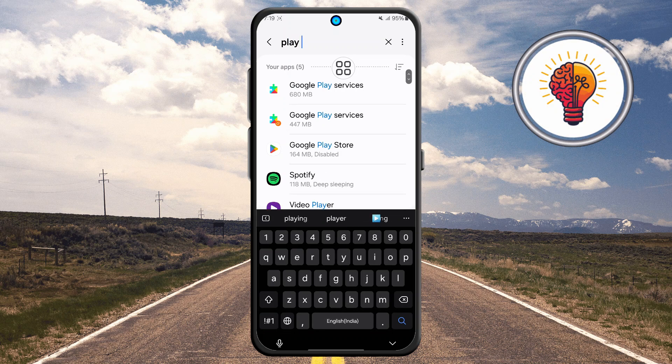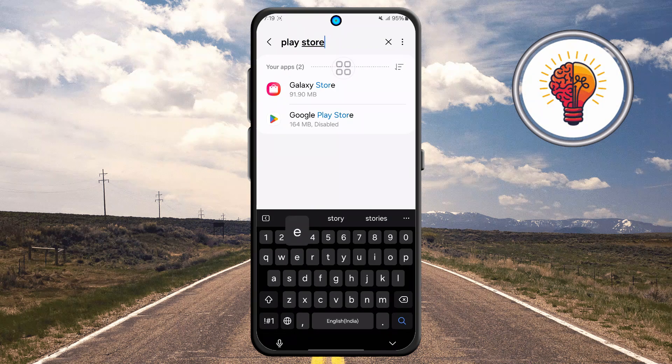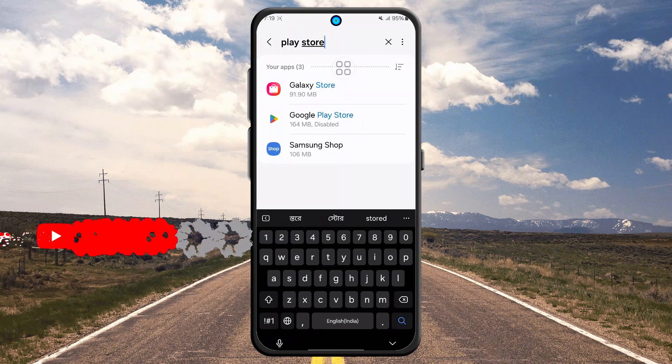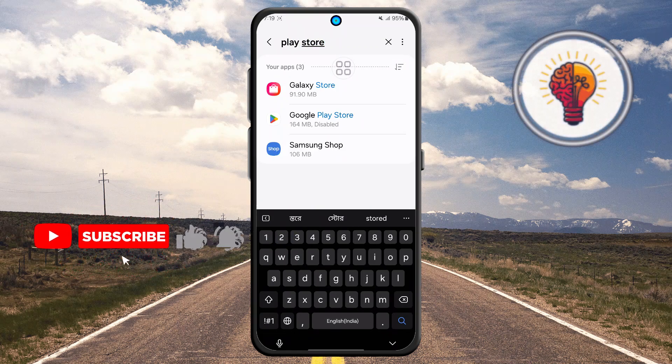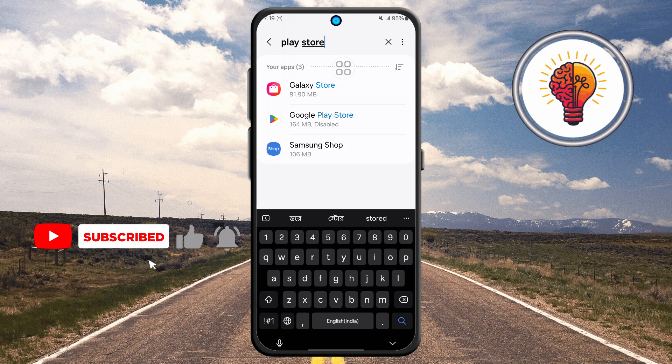Step five: type "Google Play Store" into the search bar. If it's missing from your app drawer, there's a good chance it's just disabled, not deleted.